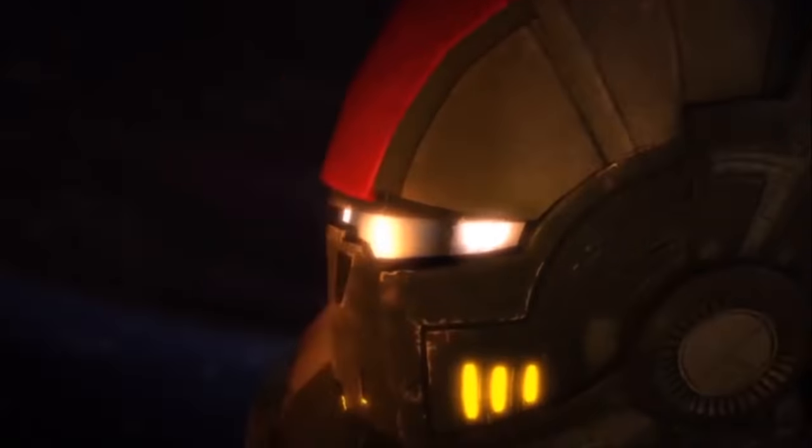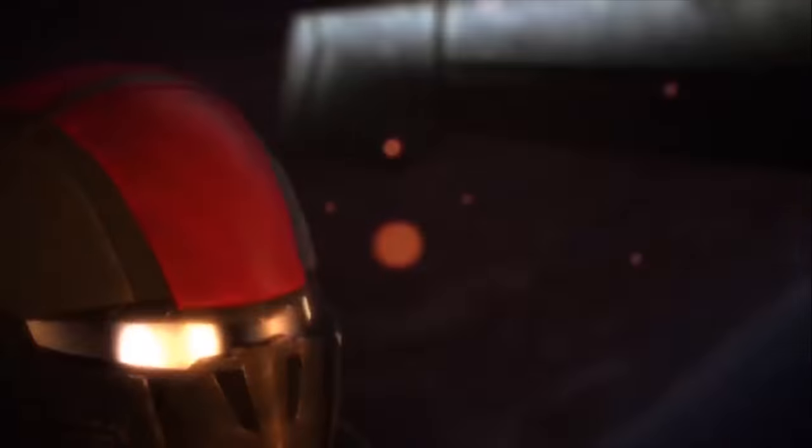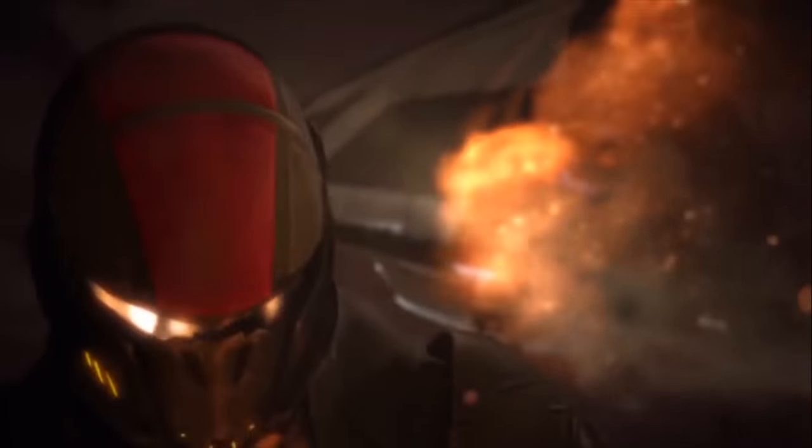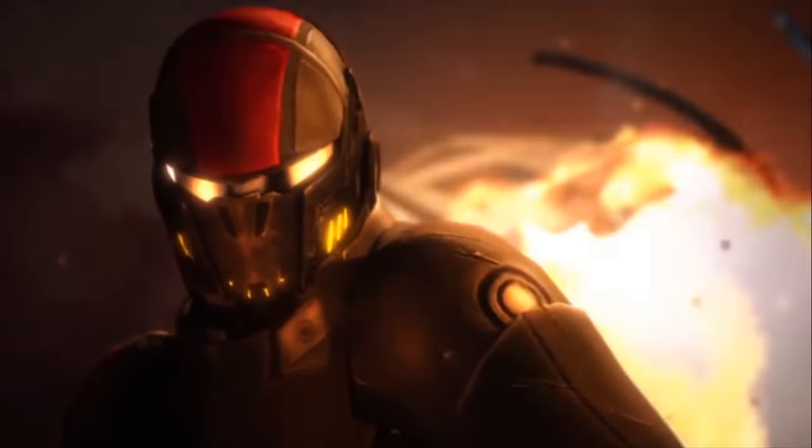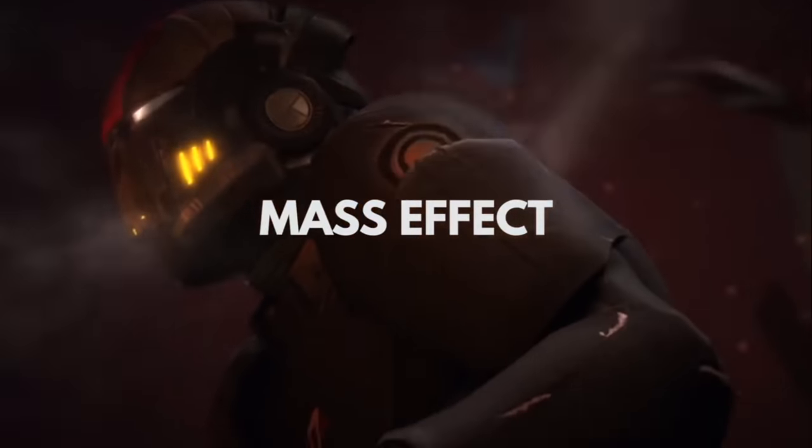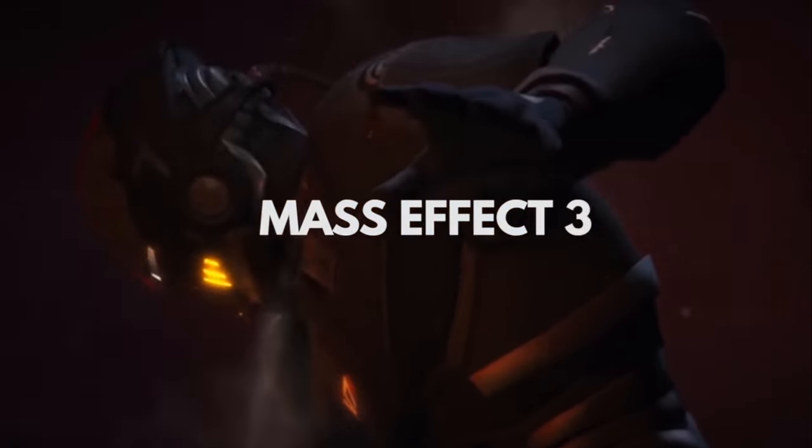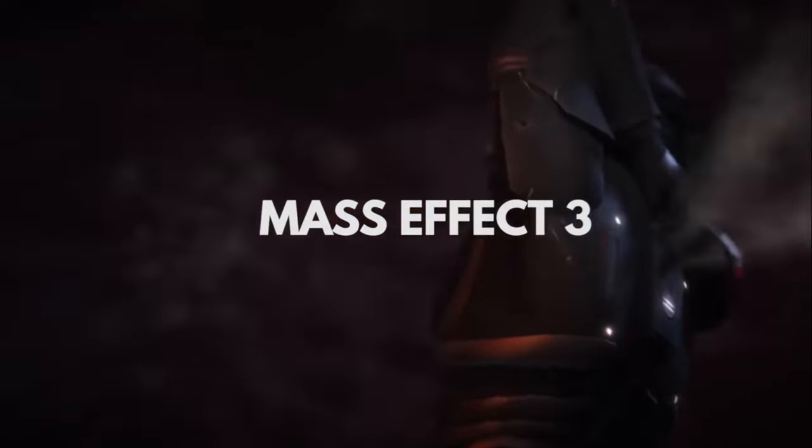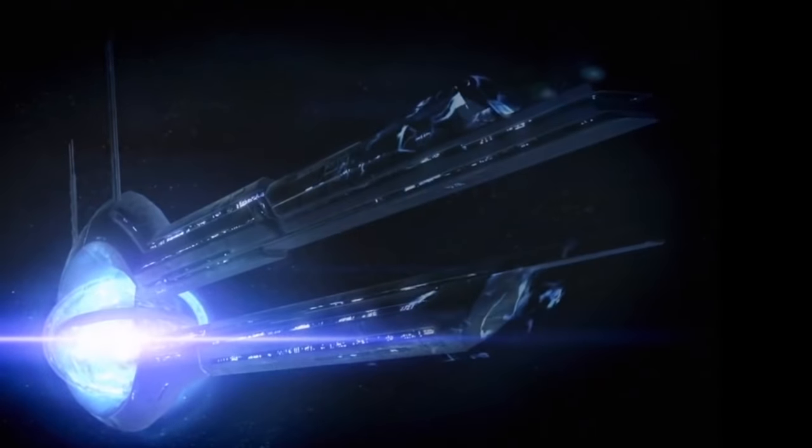If you guys haven't heard, Life Noggin has relaunched a channel called Play Noggin. It's all about exploring the science of your favorite video games. So if you love Life Noggin and want to learn even more, check it out.